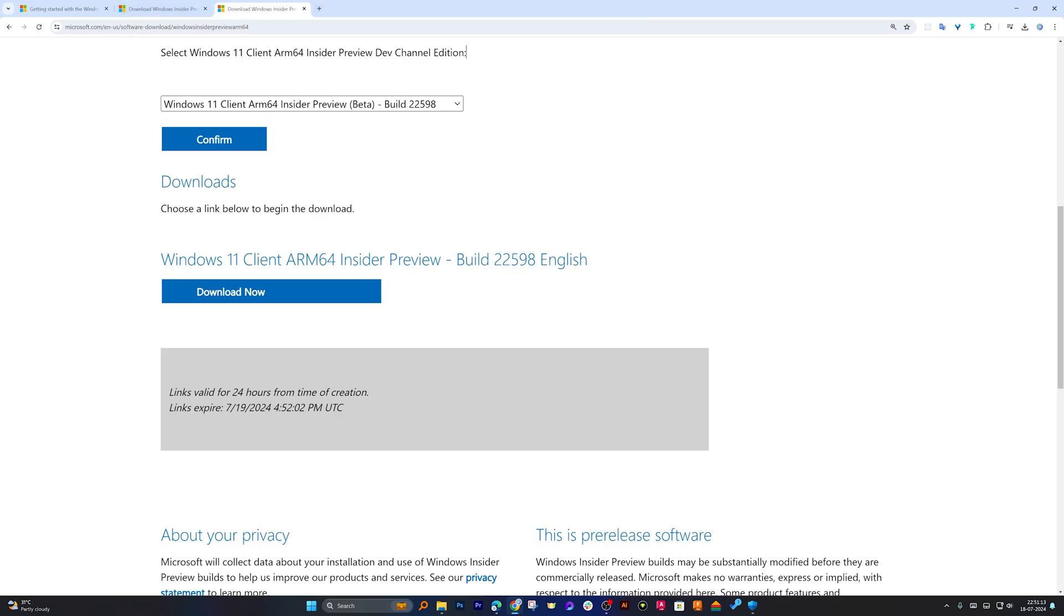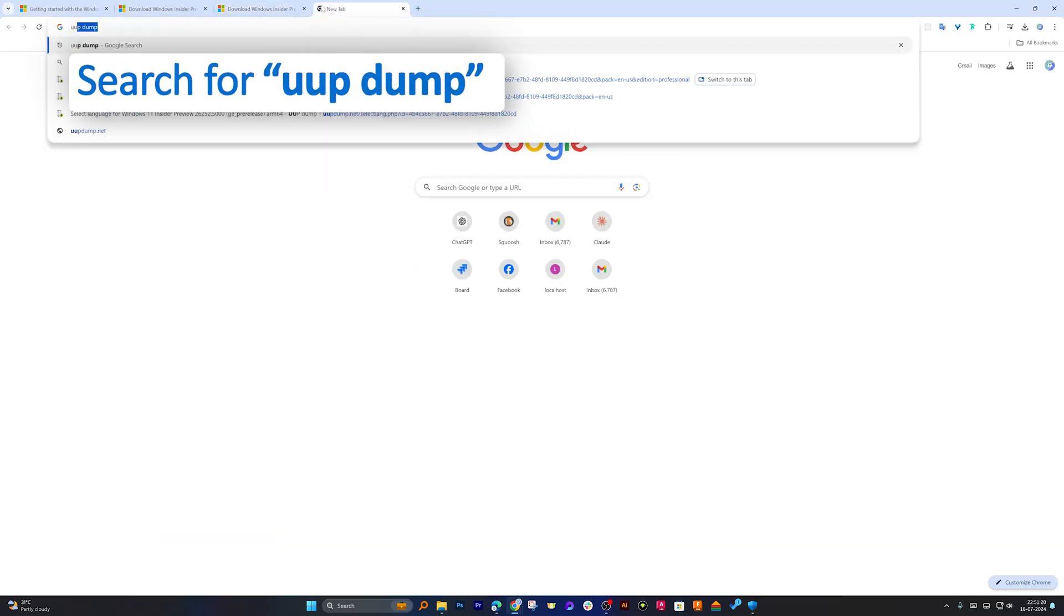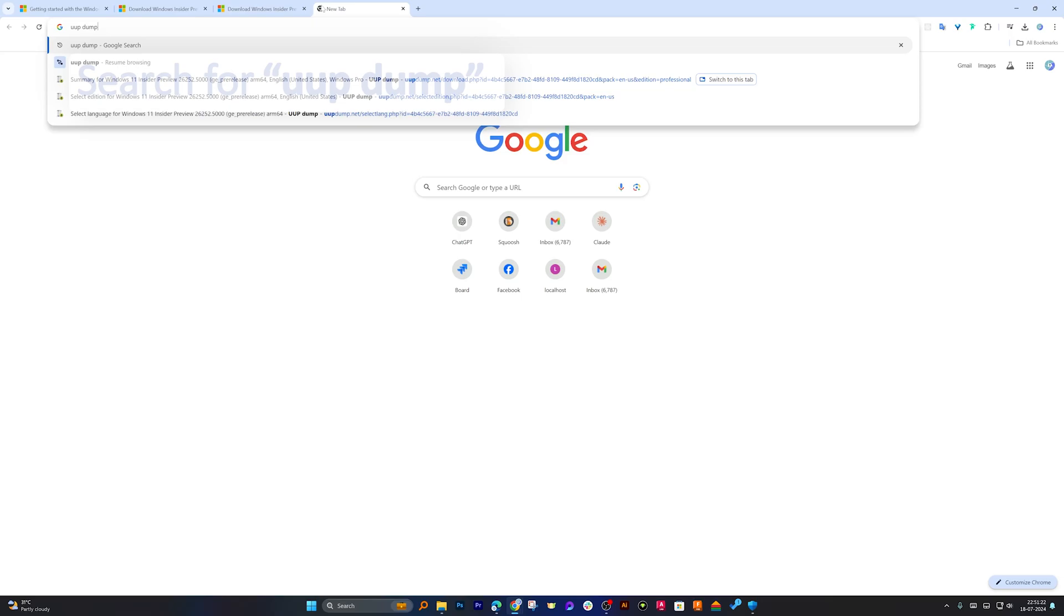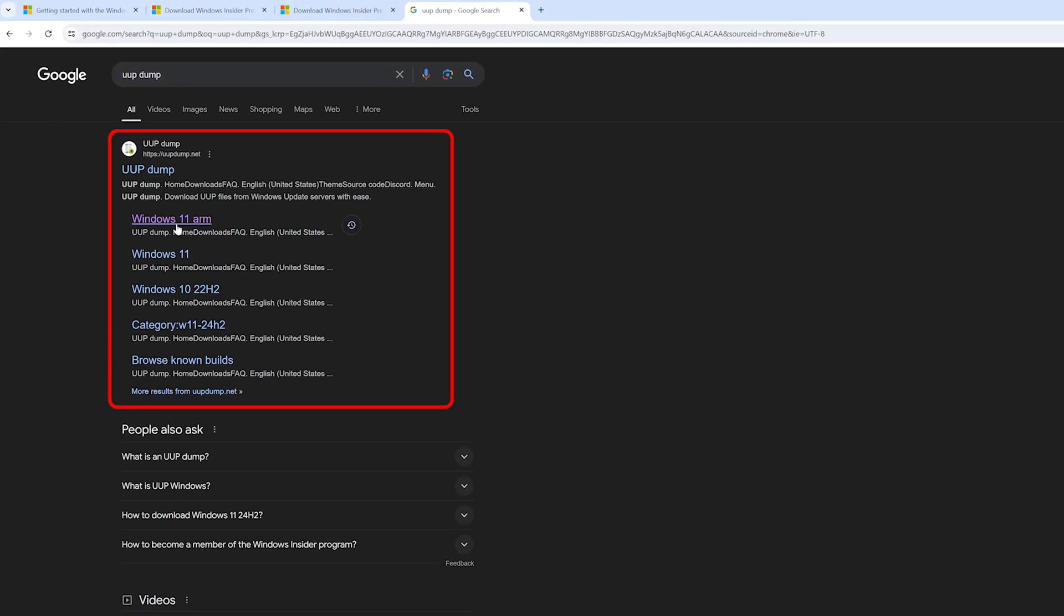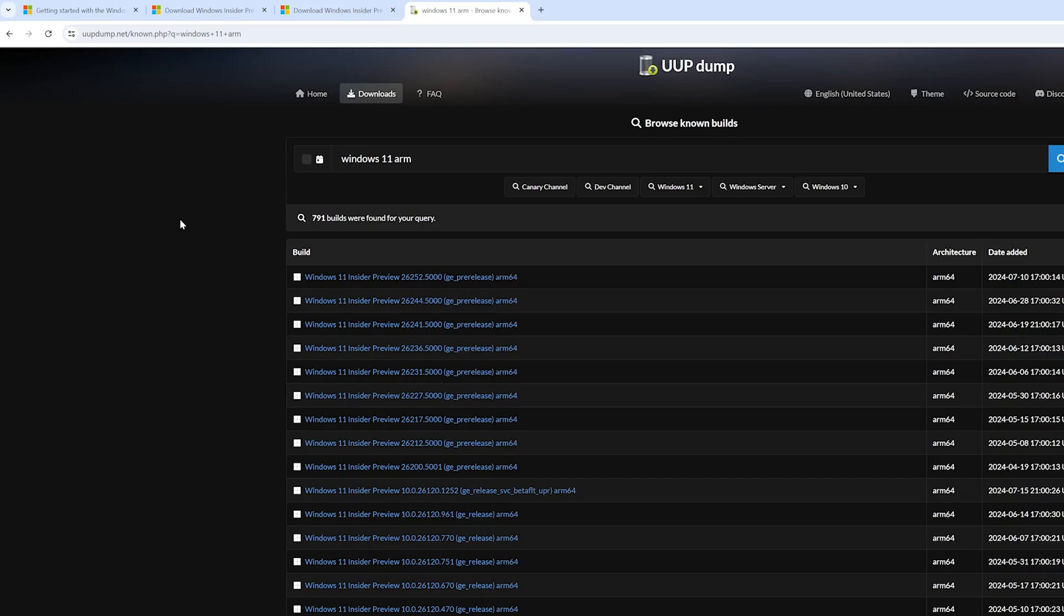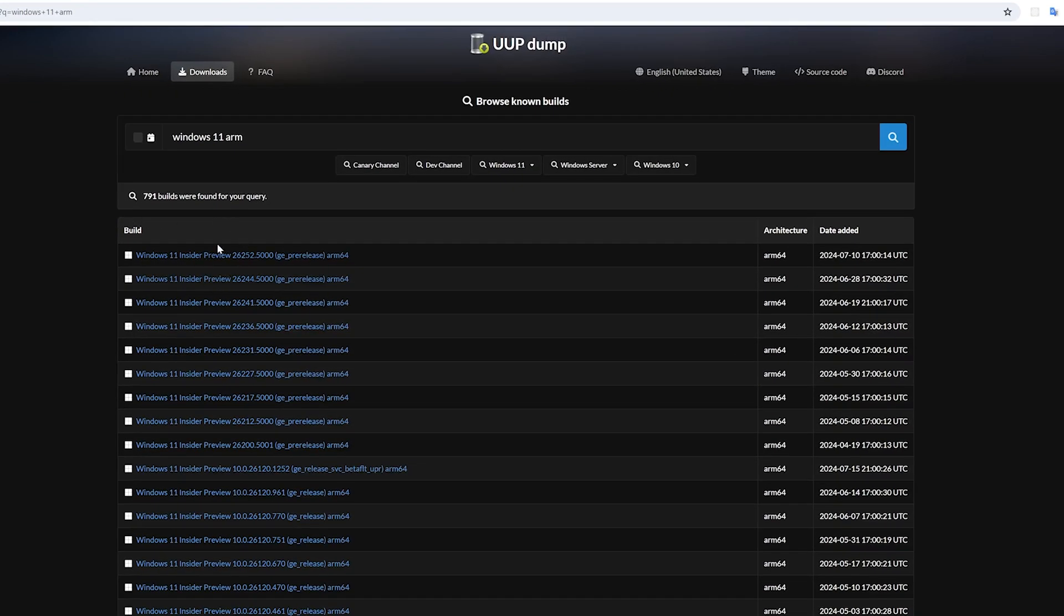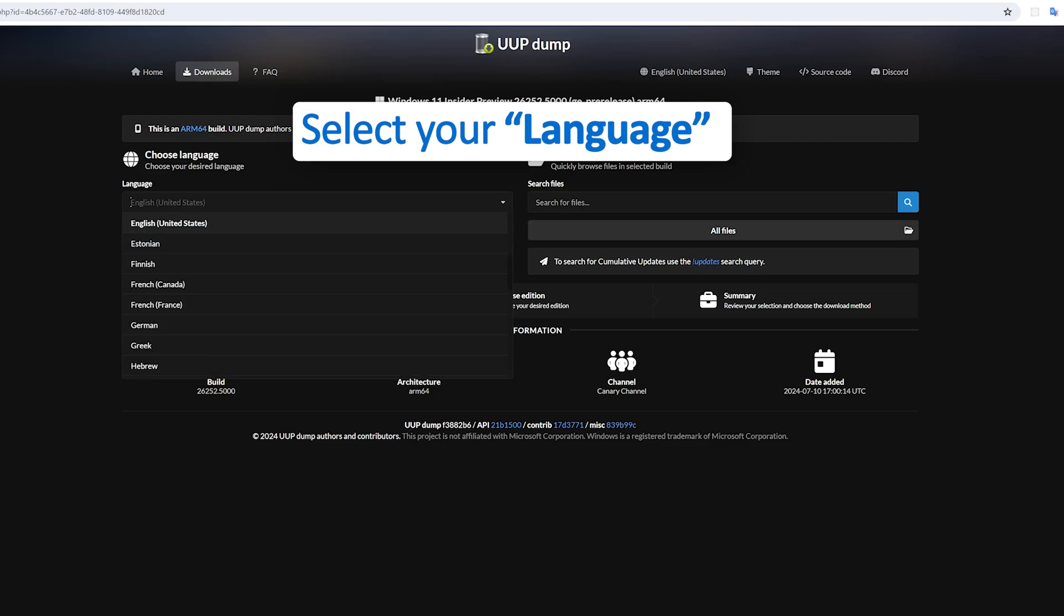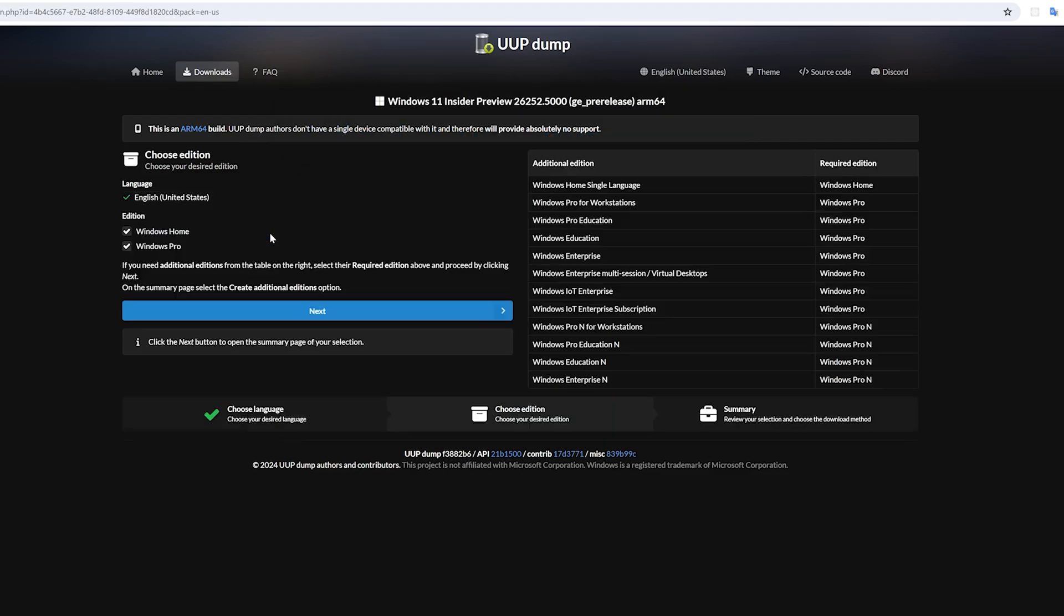although I would say it is only possible in ARM-based machines. In that case, what we can do is we can take help of a third-party website, which is UUP Dump. Let's hit enter here. And here we can see it says Windows 11 ARM. Now from here, we can download this Windows 11 Insider Preview. Let's click on it. And then here you need to select your language. I'm going to keep it English. Then let's click next.